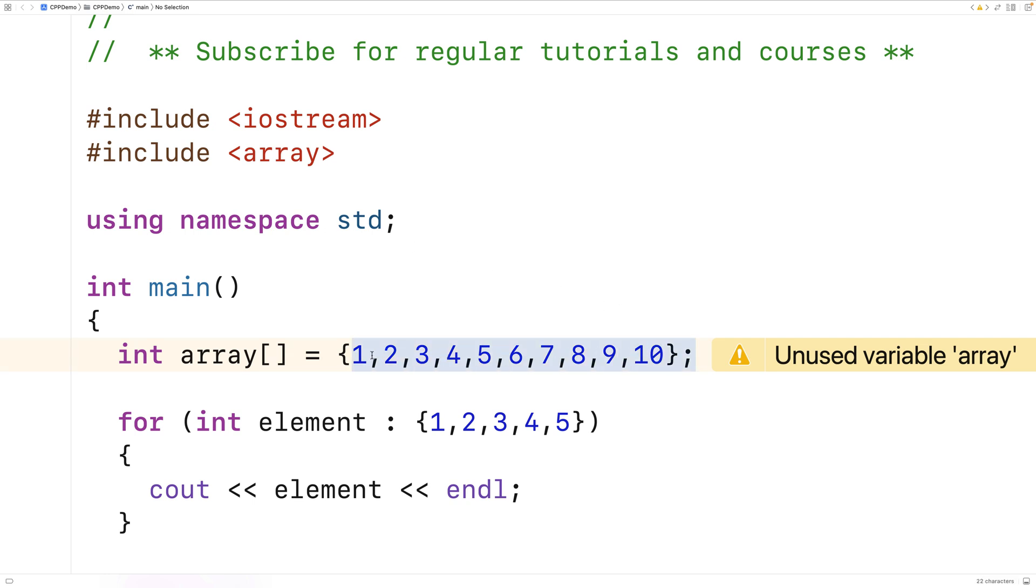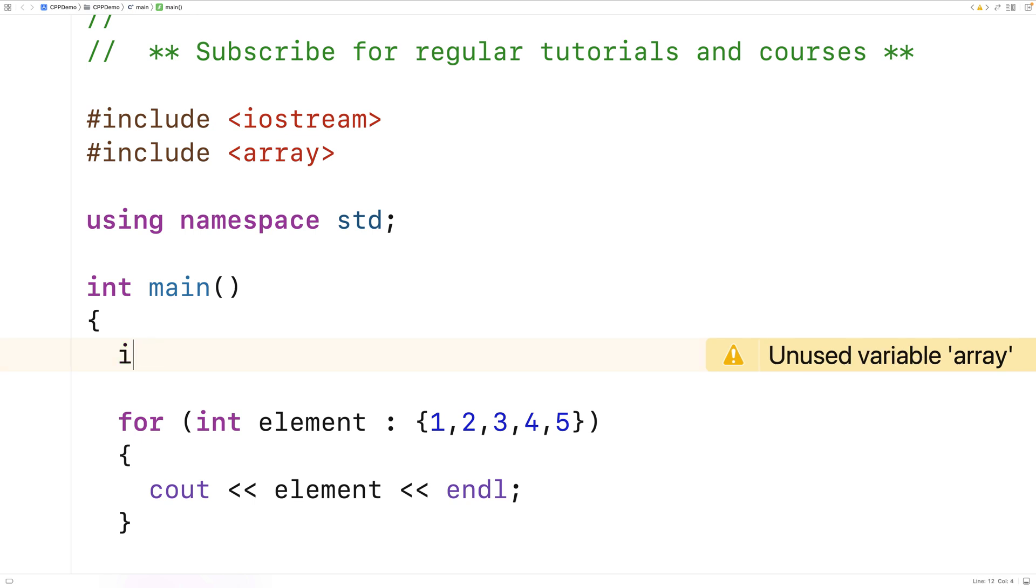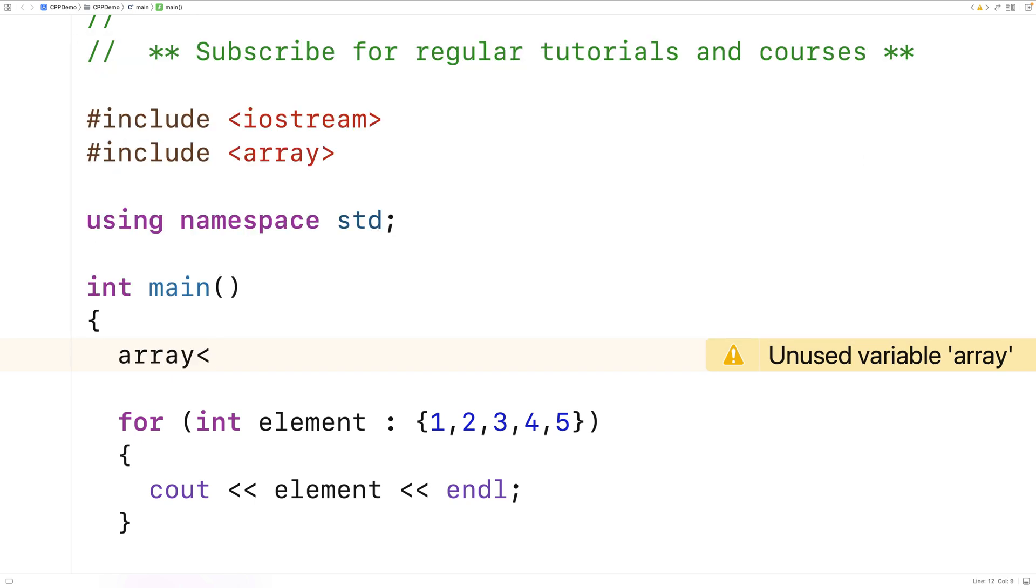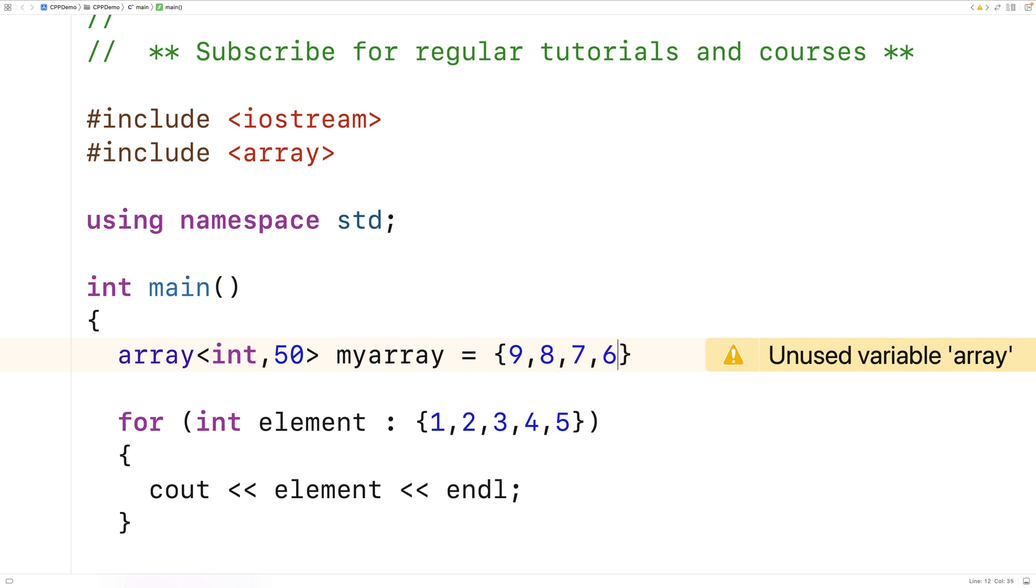So if here we said array int 50, and then I said myArray is equal to 9, 8, 7, 6, 5.